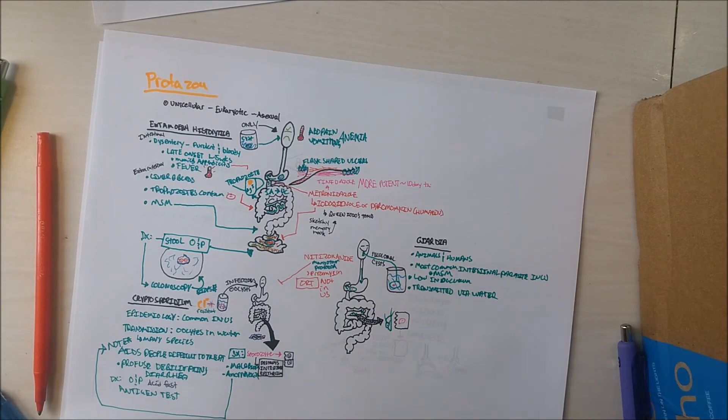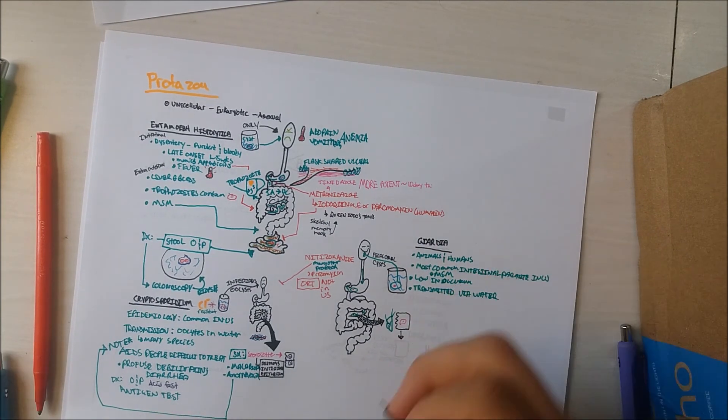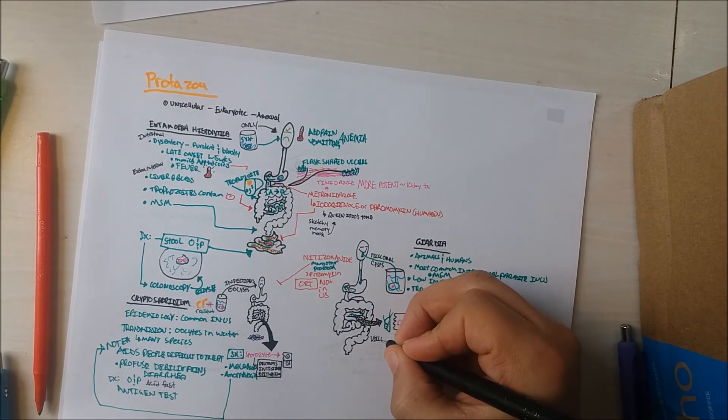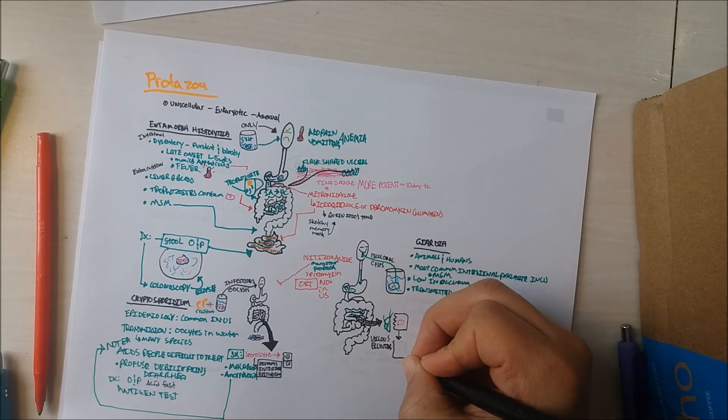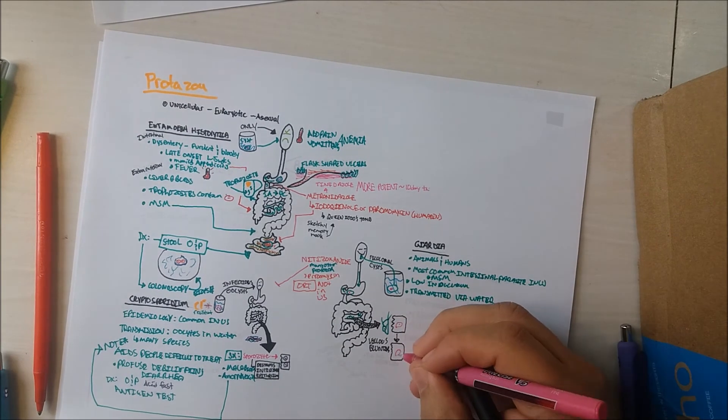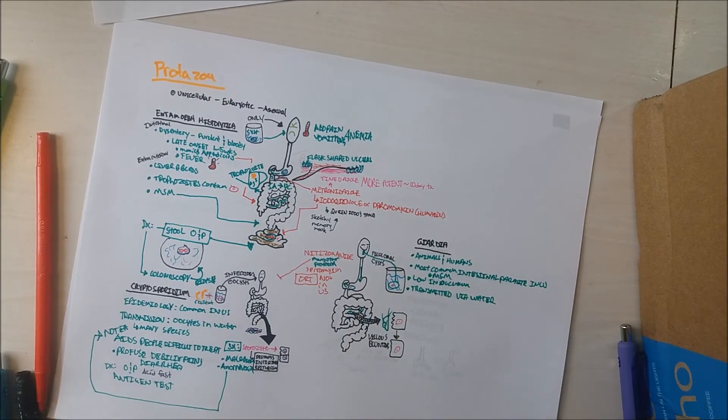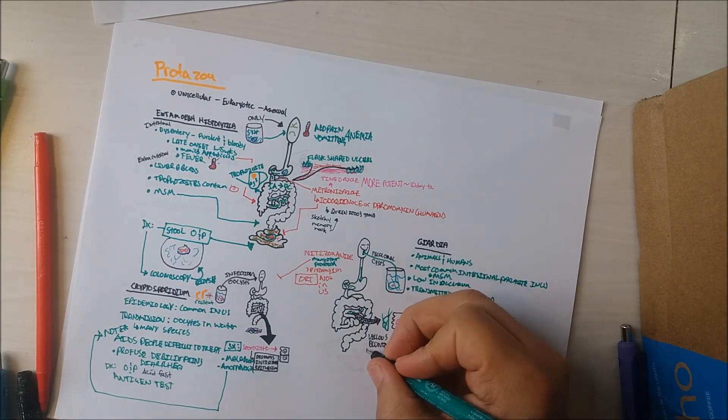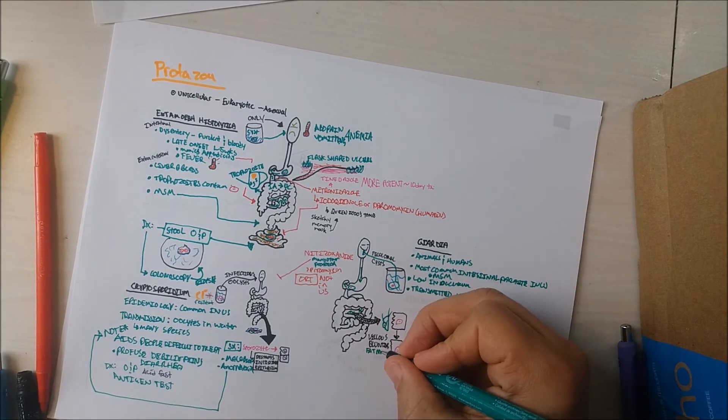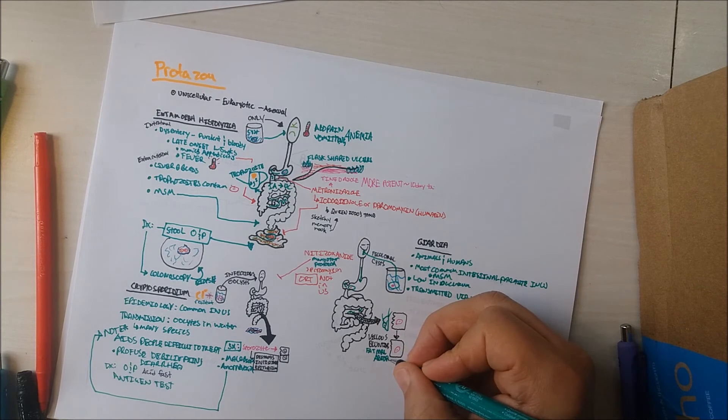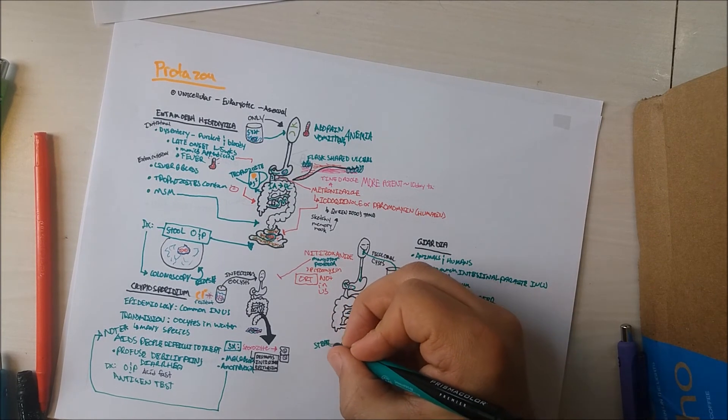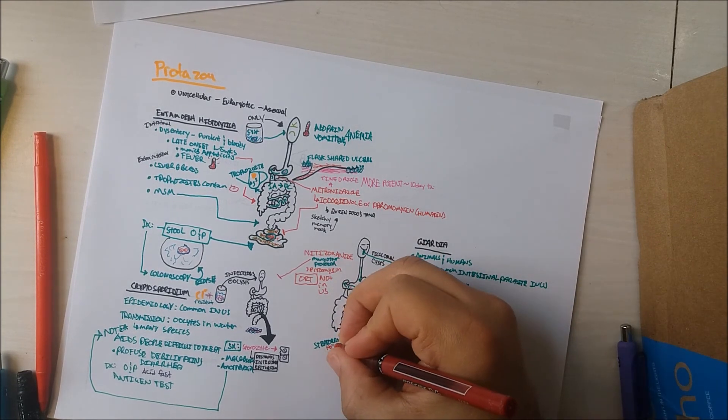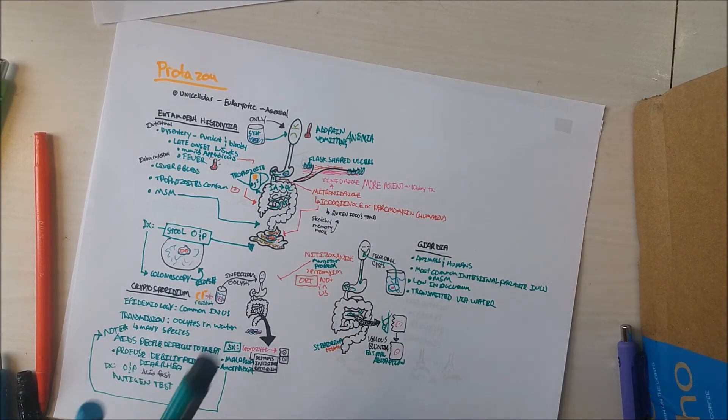Trophozoites attach to villus surface of small bowel, causing villus blunting. The location of villus blunting, being the small bowel, causes symptoms like fat malabsorption. These patients present with steatorrhea. Note the absence of blood.